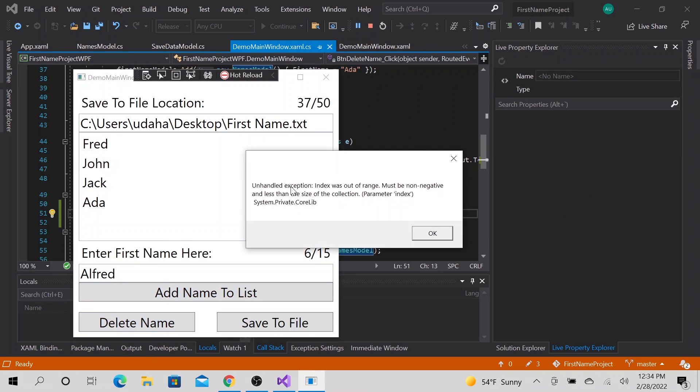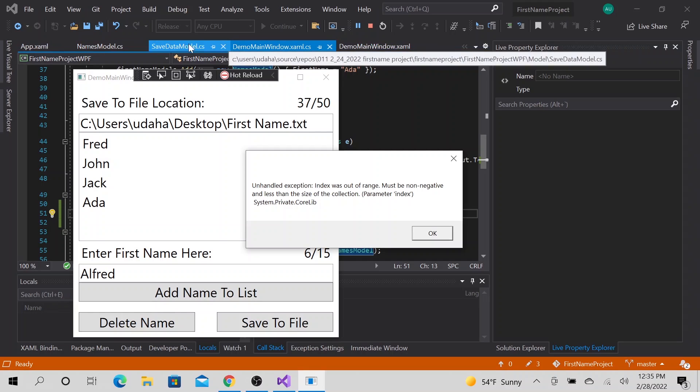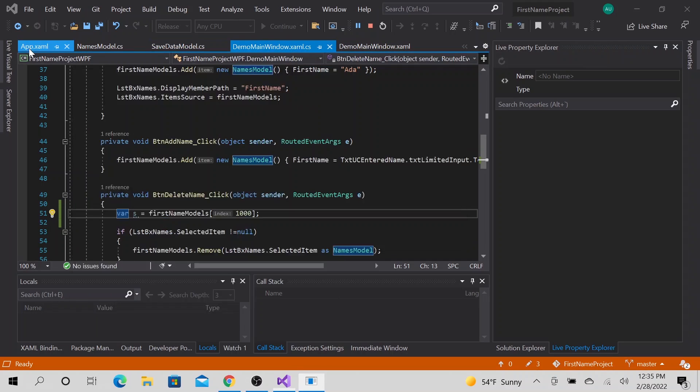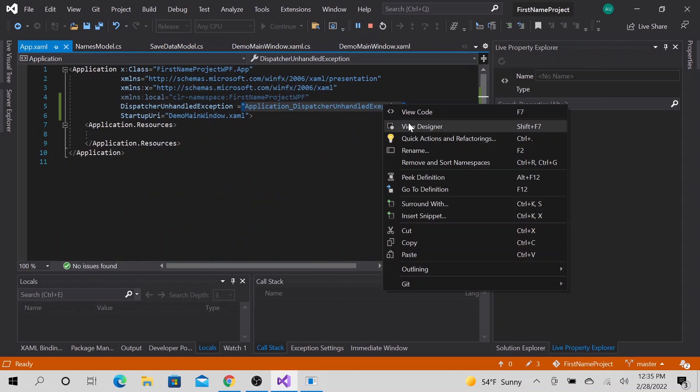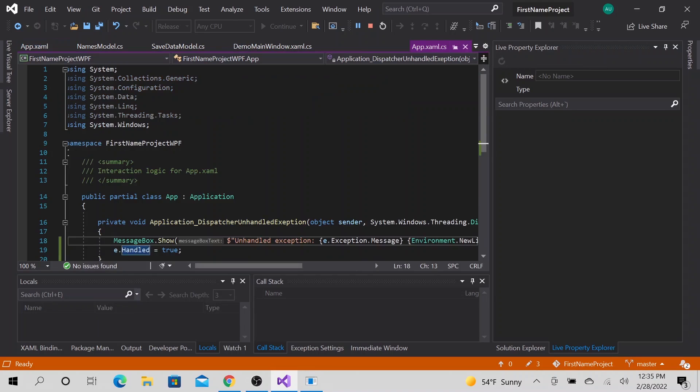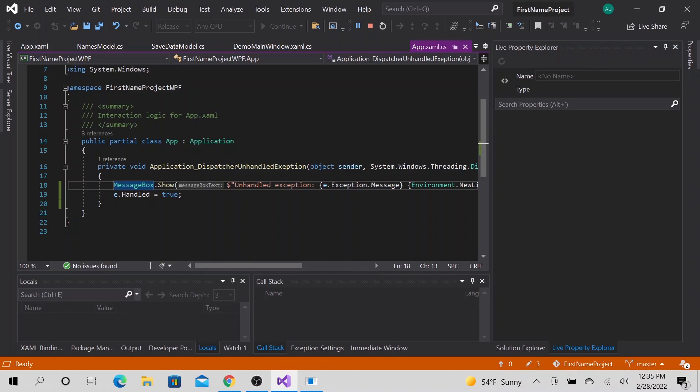All right. Here we go. So this is the error handling, how it handled it. Instead of crashing the application, we gracefully handled it. This is the message. And unhandled exception index was. And this is our, if you do remember this unhandled exception, that will be here. Let's go to code definition, that will be here.